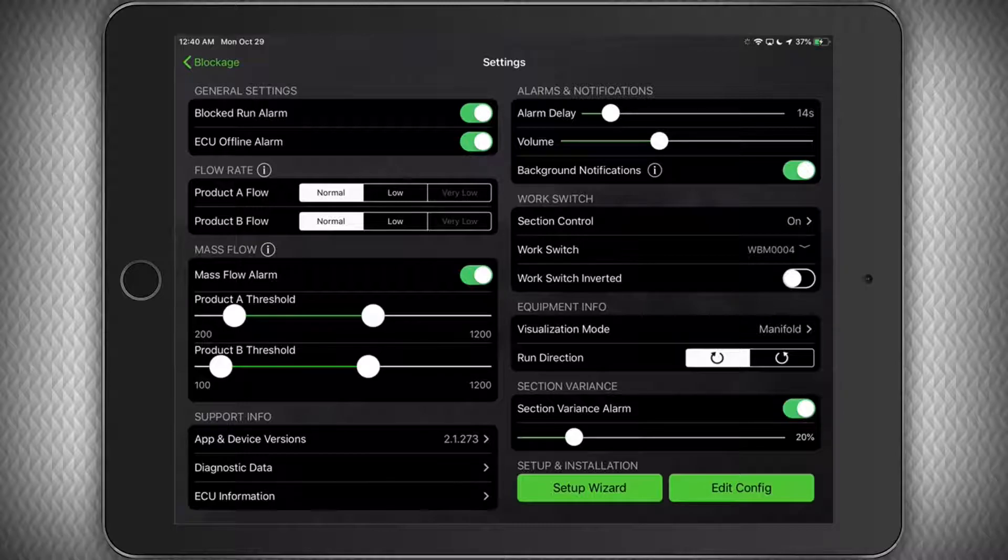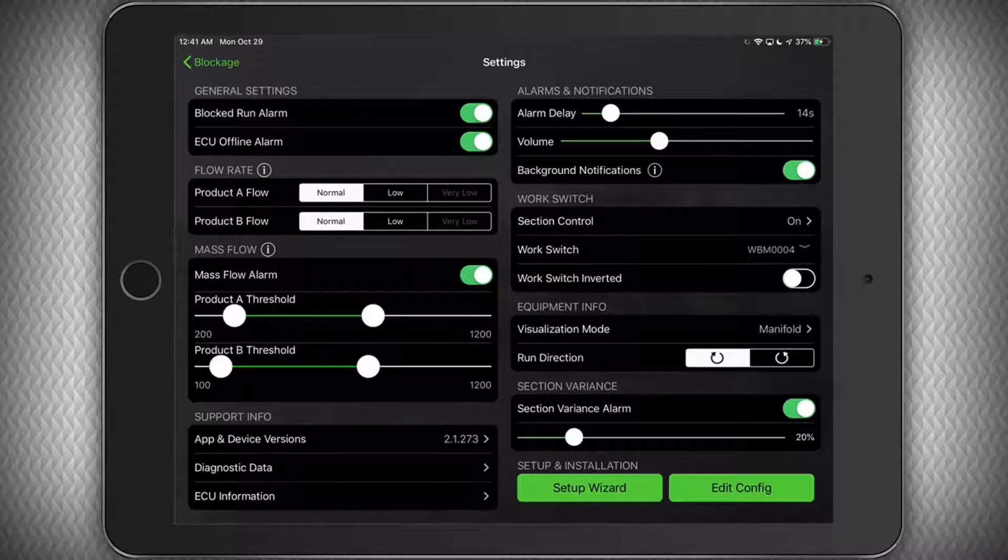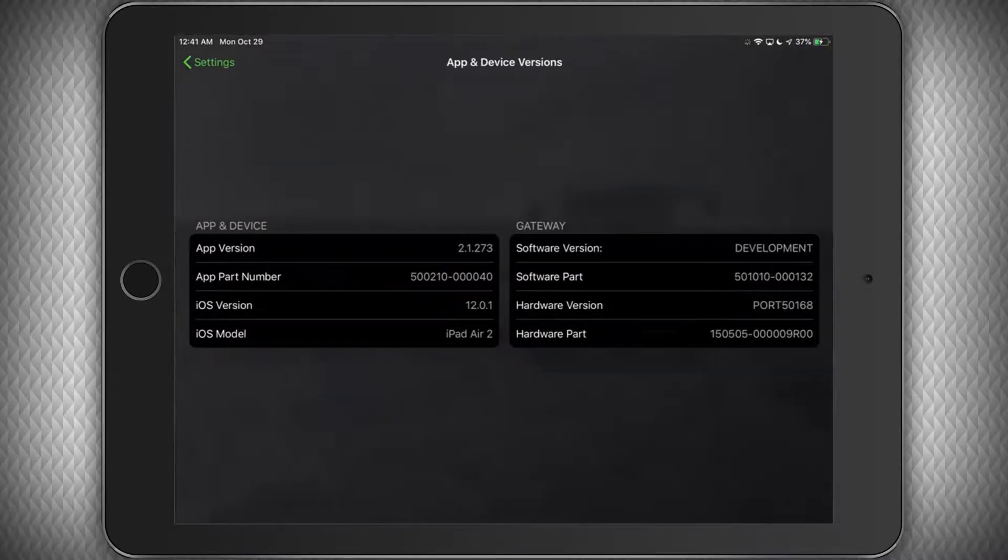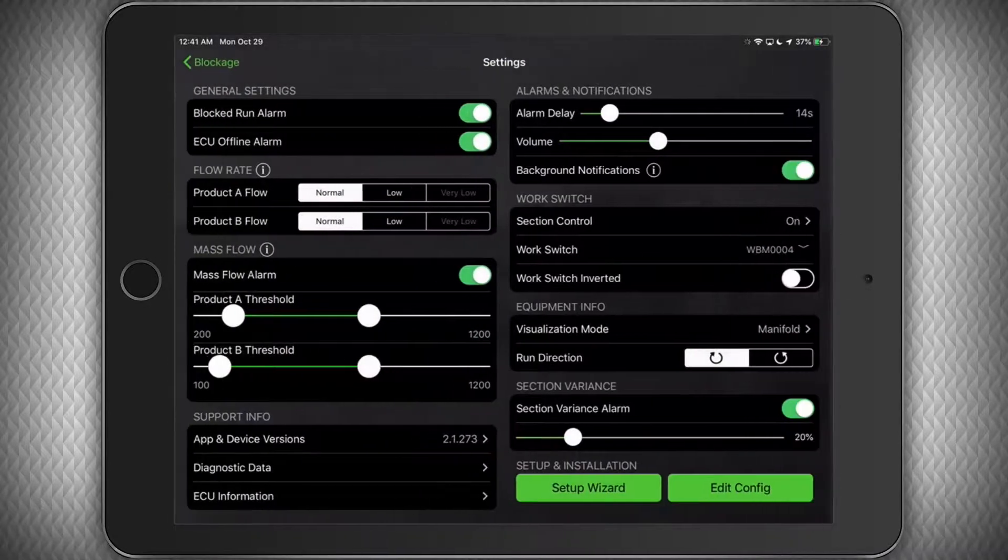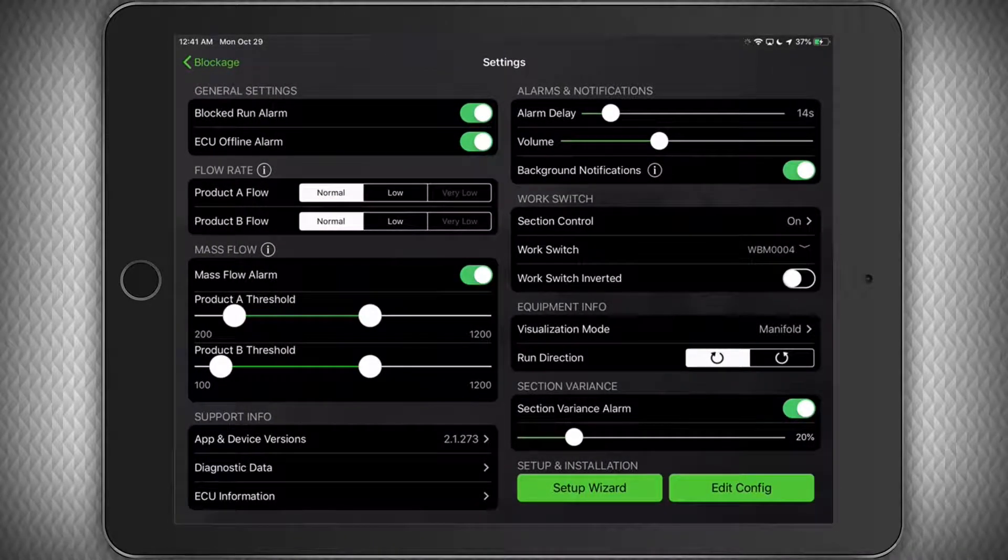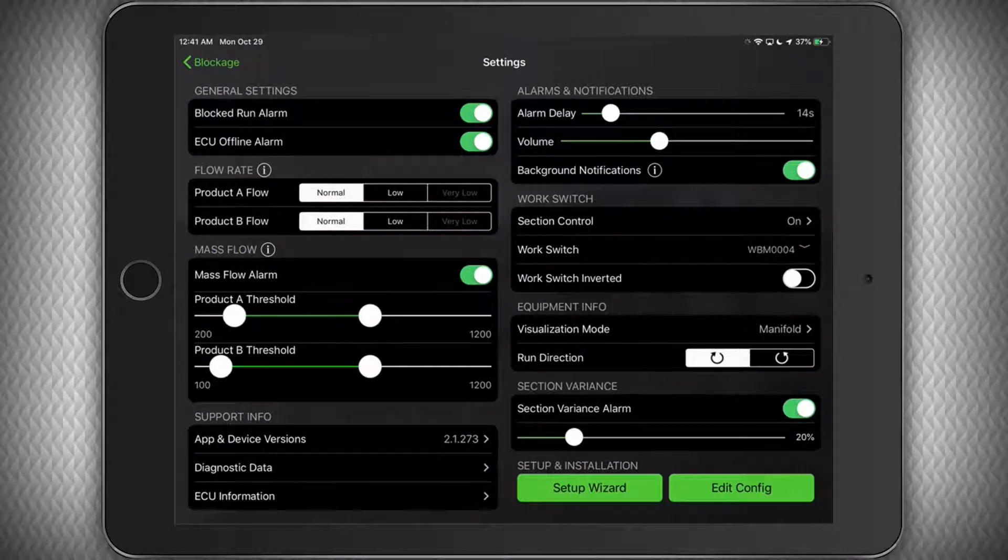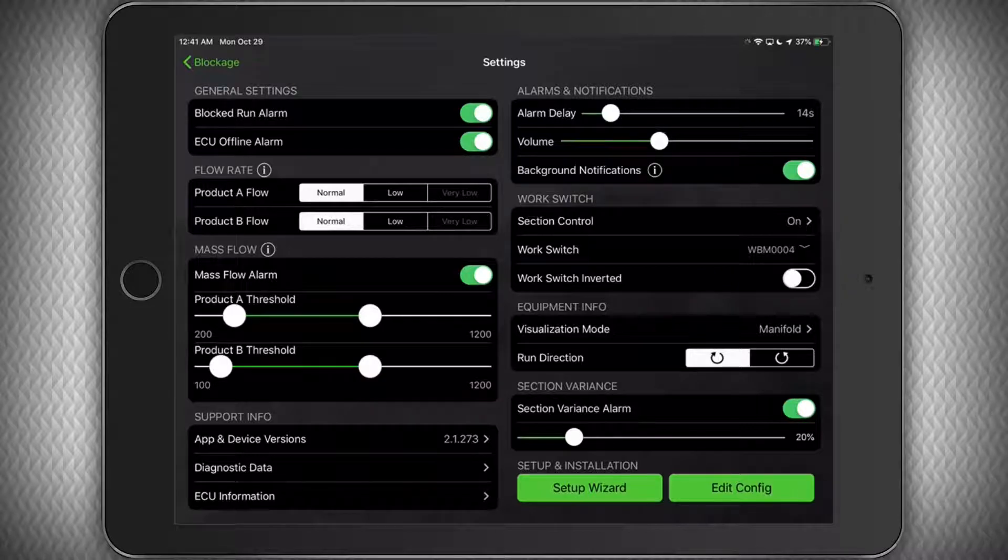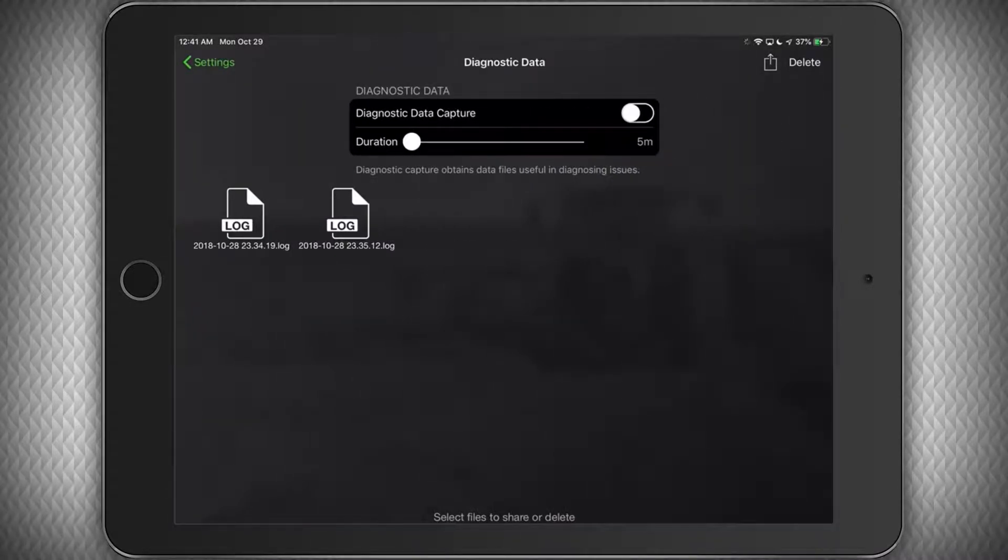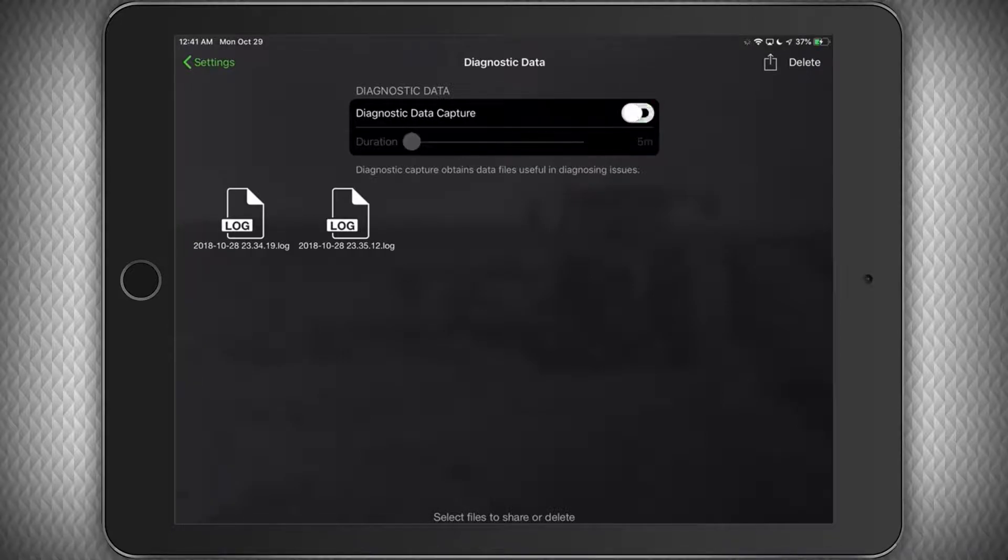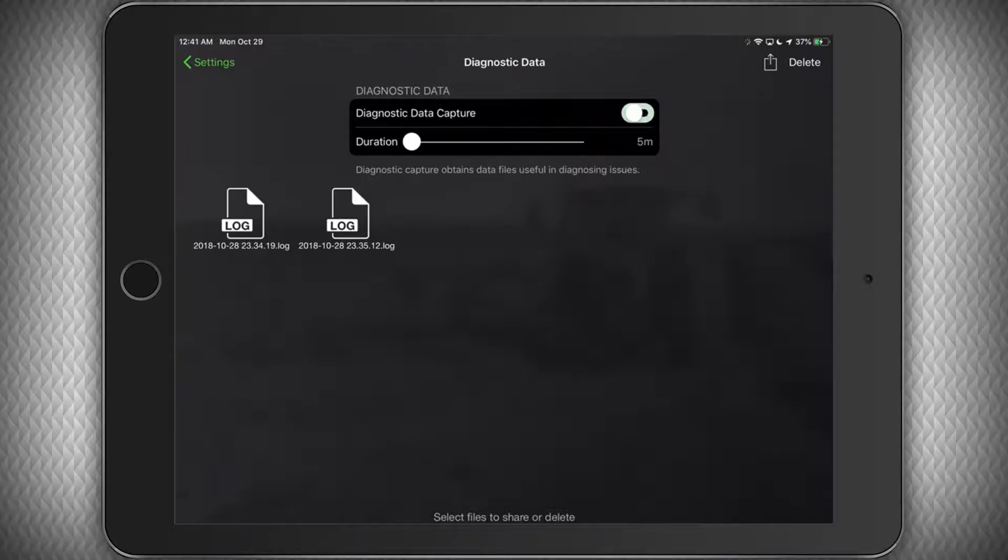Moving on, you'll see the Support Info section. This section is very helpful if you ever need to call your dealer or Intelligent Ag for support reasons. We will want to know the app and device version numbers. Also, if you're having a problem that the dealer or Intelligent Ag is having a hard time troubleshooting, you can access the Diagnostic Data section. By turning this on, it will record a variety of critical information that will help us determine what may be happening.